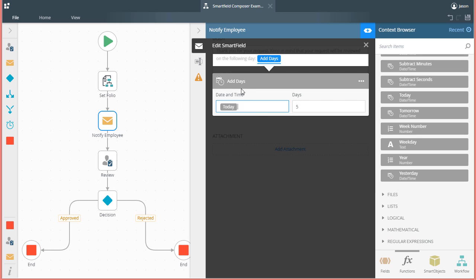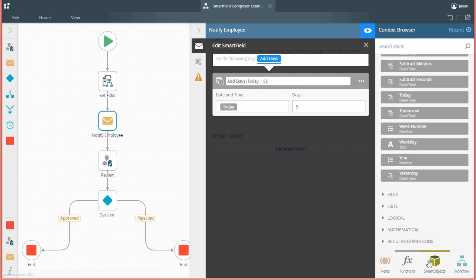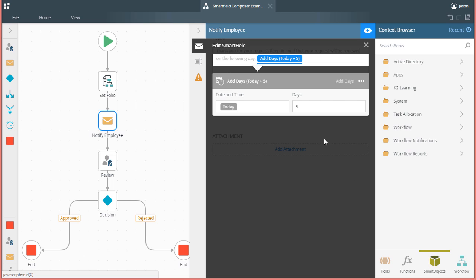Note, you can also rename these functions so they have more meaning for future developers or designers when they come in to support your application. Also keep in mind that you can use values from smart object fields as input to these functions, or you can hard code text if necessary.